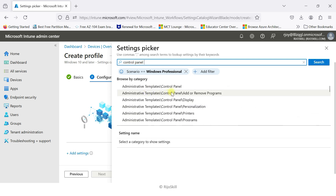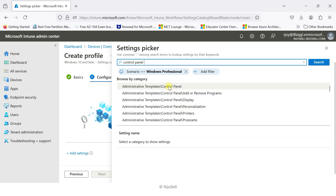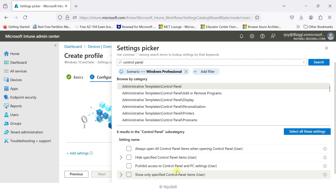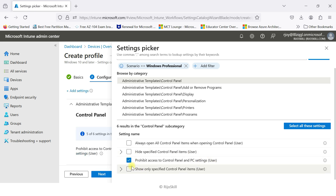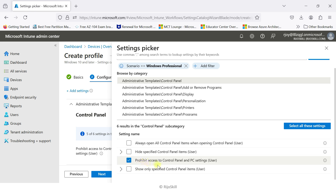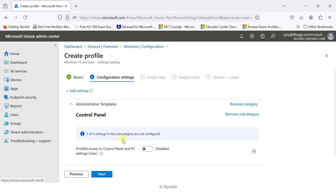Here you can see Administrative Templates > Control Panel options: Add or Remove Programs, Display, Personalization, and all settings related to Control Panel appear. I select Control Panel and see different options: always open all control panel items, hide specific control panel items, and 'Prohibit access to Control Panel and PC settings' for the user. I need that last one — click it to add it, and it automatically appears in your configuration settings.